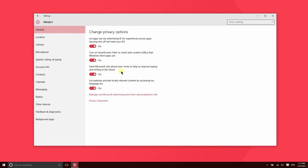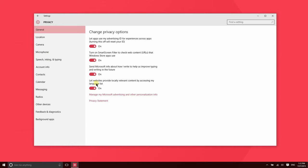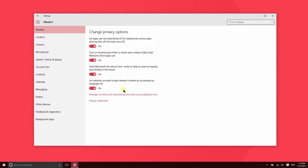And then there's some information that gets sent to Microsoft here, like information about your typing and writing, which is going to help them improve their typing and writing algorithms. And then this feature here provides websites with your location in order to provide locally relevant content. So for instance, if you use Fandango.com to find movies, it's going to use your location in order to be able to tell you which movie theaters are showing the movie that you want nearby.